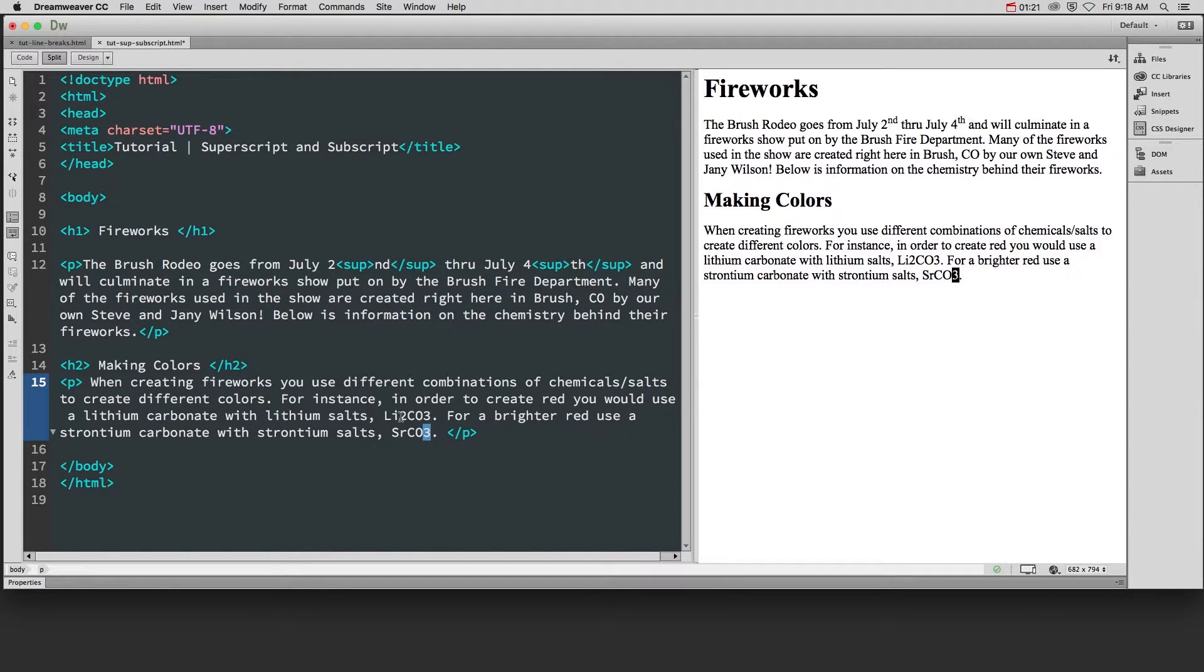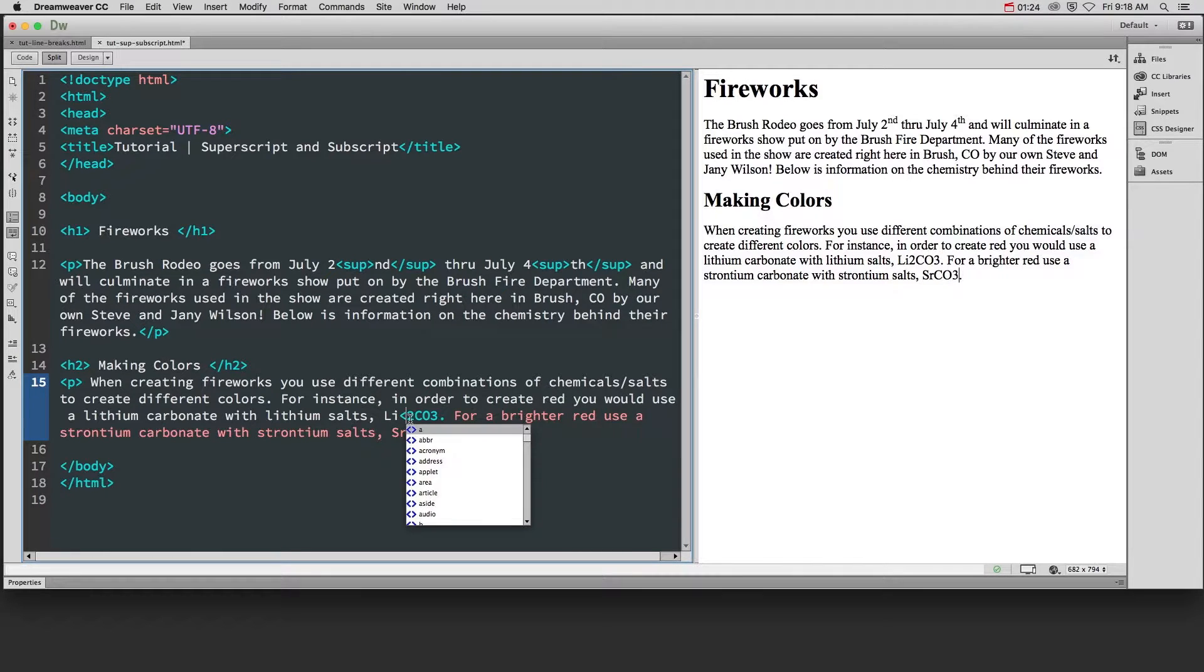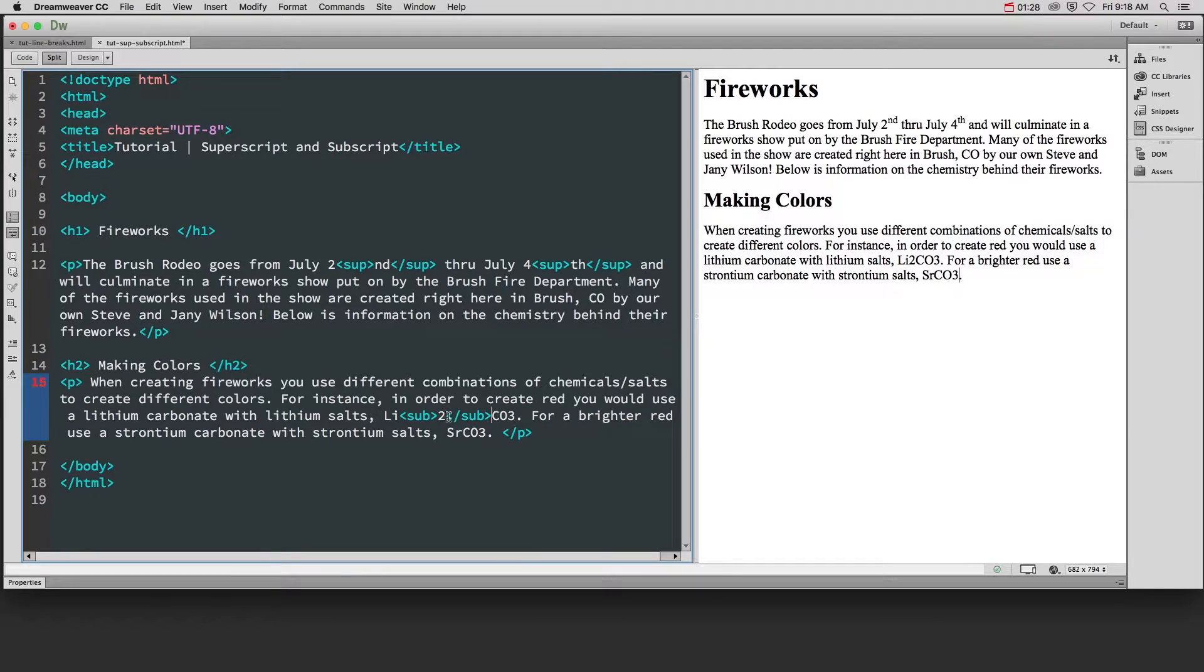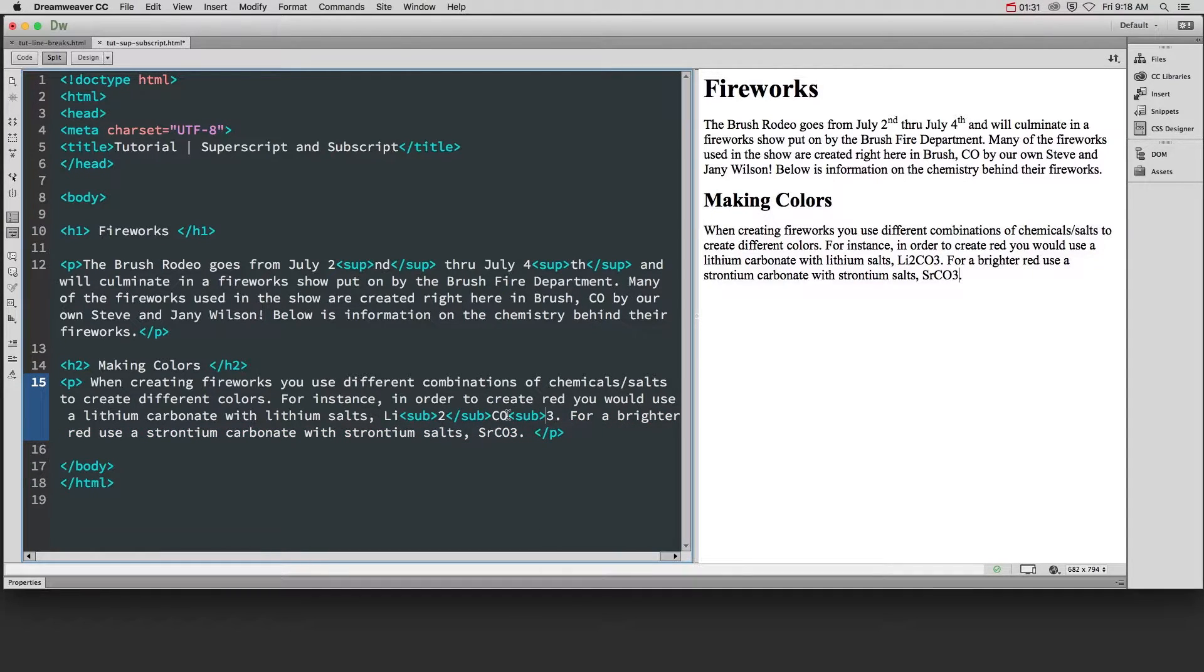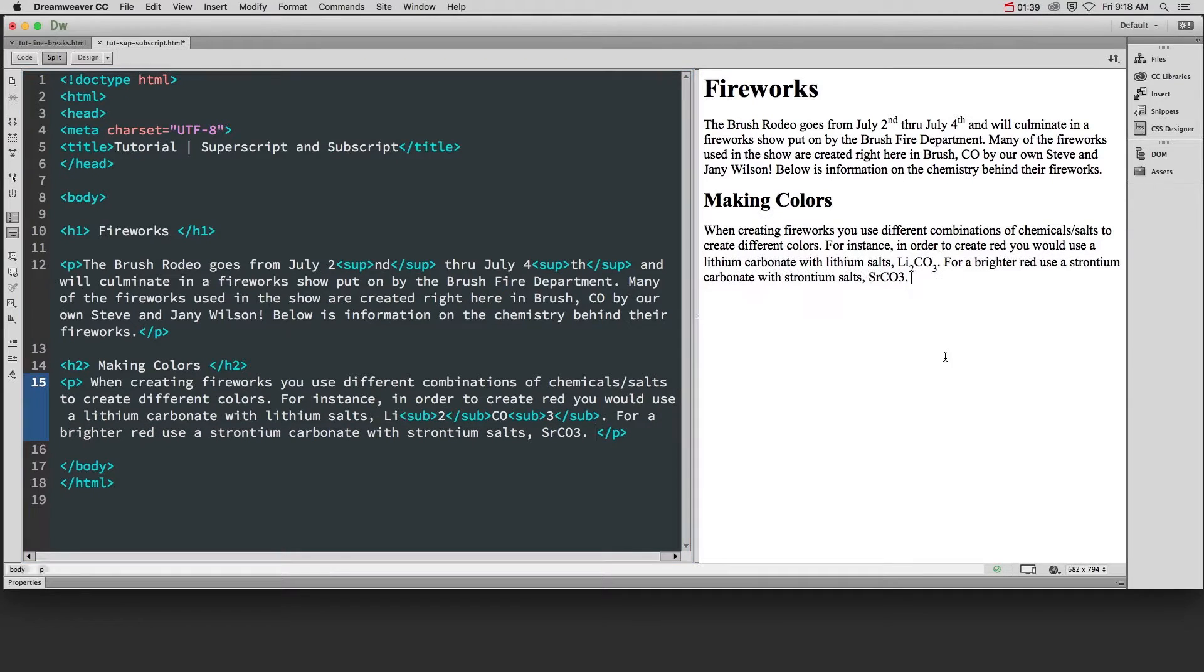Just like with superscript we're going to put sub around the actual numbers that we want to appear subscripted. This one has two in the lithium carbonate and if we look over here in the refreshed preview now we can see those numbers are subscripted.